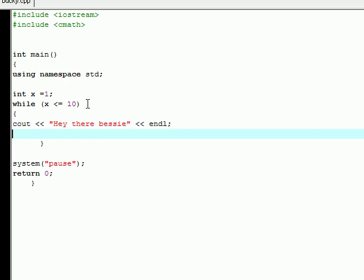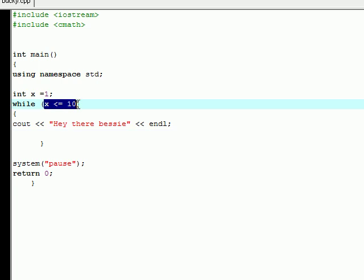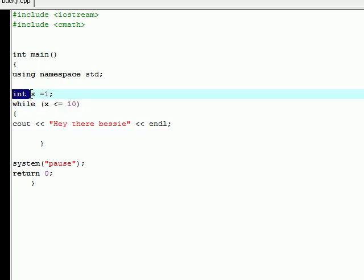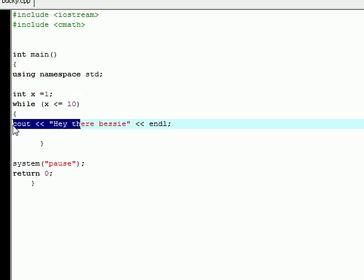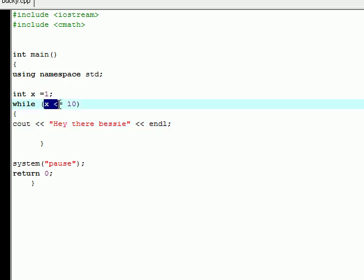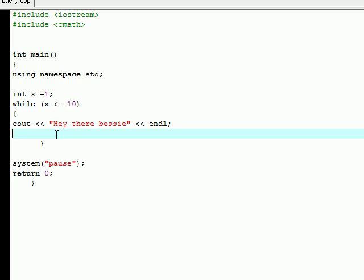Now, unlike the for loop, you don't automatically increment up here. Right now we have integer x equal to 1. If we just keep running this, it's going to be equal to 1 the whole time, and it's always going to be less than or equal to 10. So this is going to be an infinite loop and it's going to keep running.